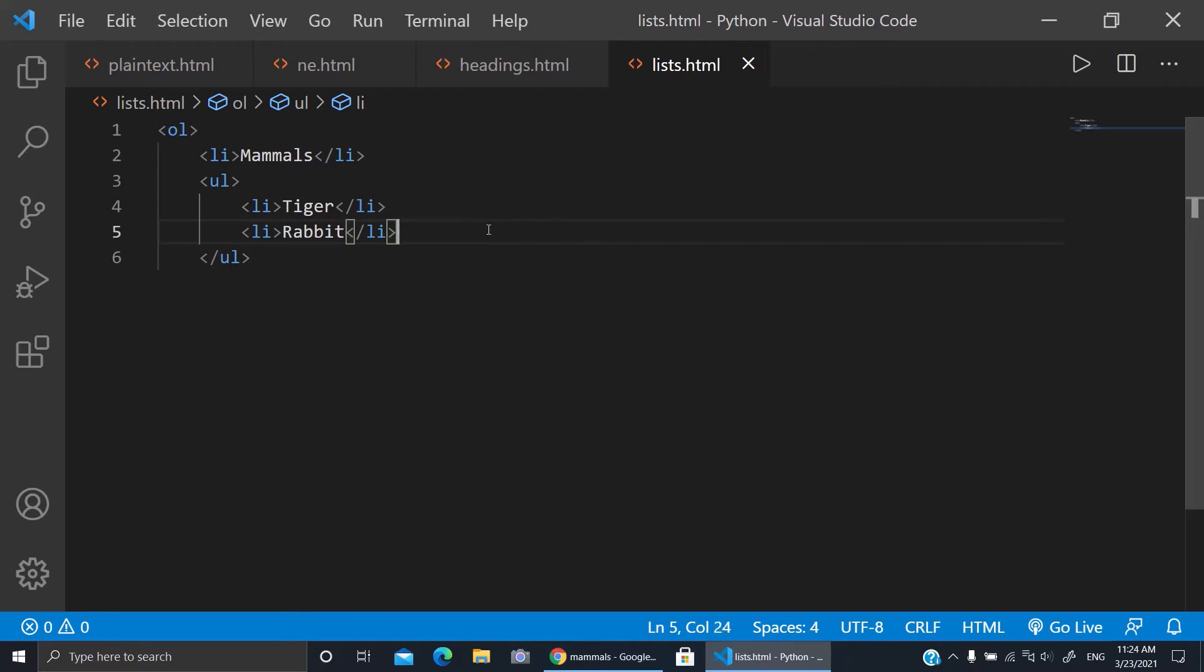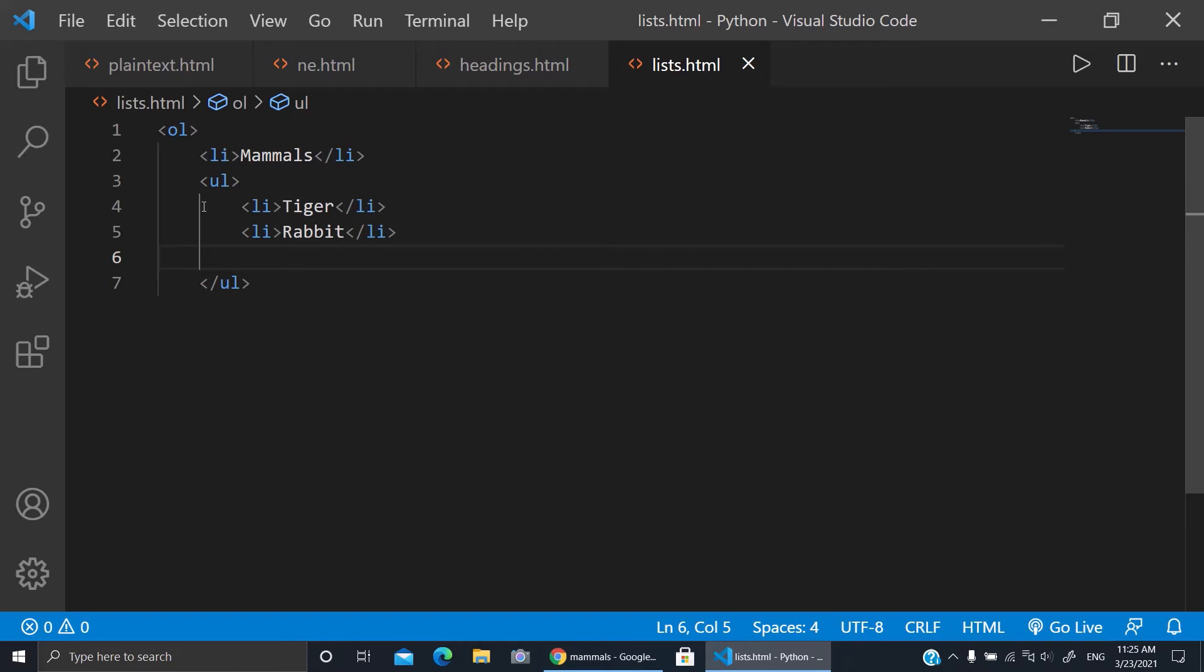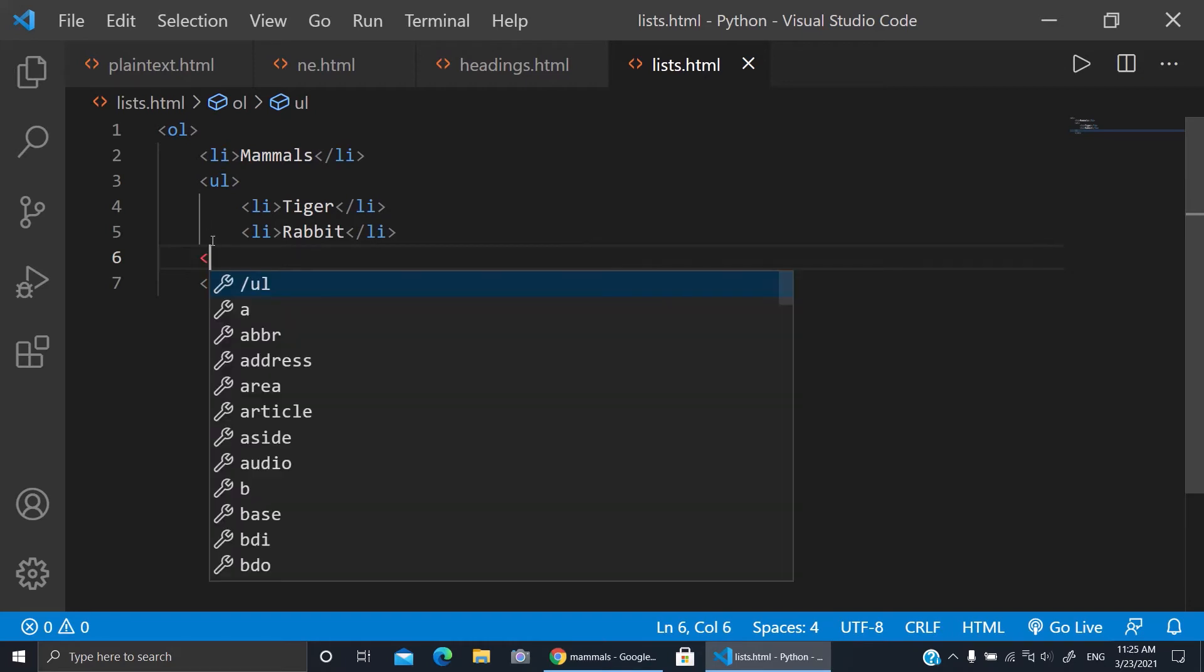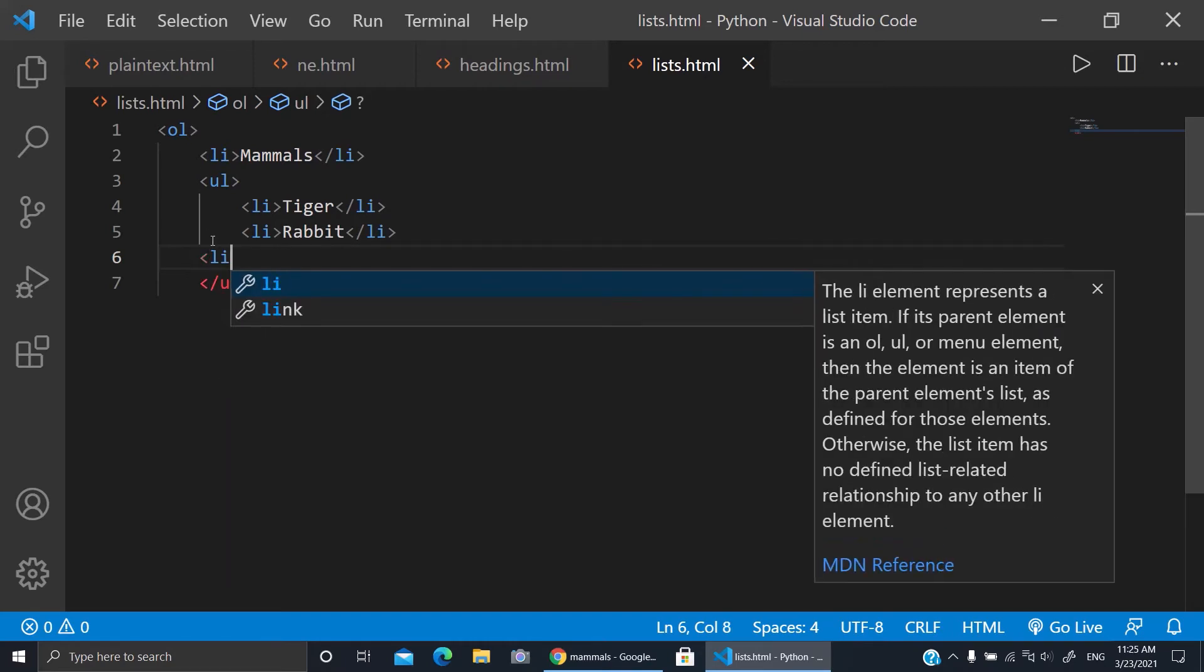Okay, now I want amphibians. So I'll not close the OL. I'll return here and go here as when the mammal started. So here I make LI.